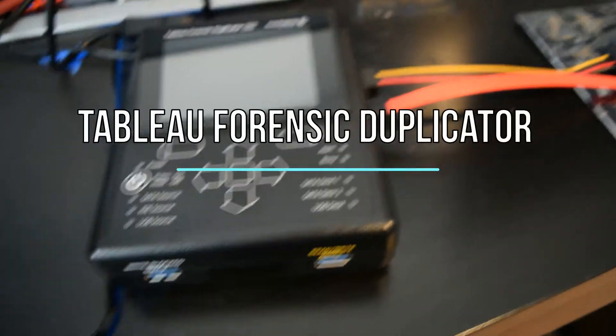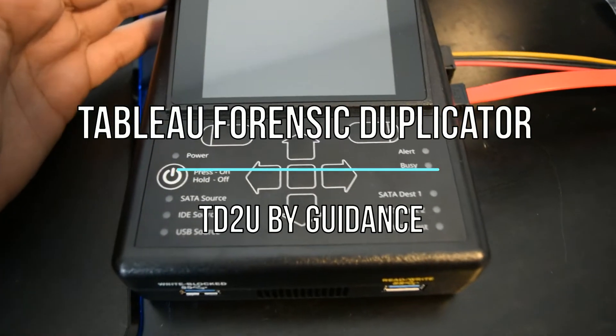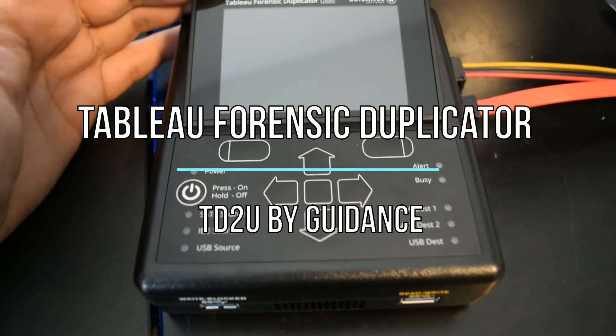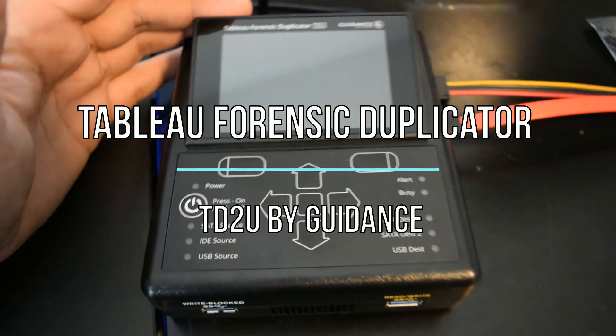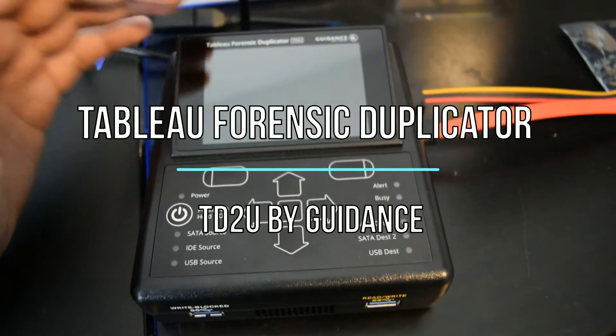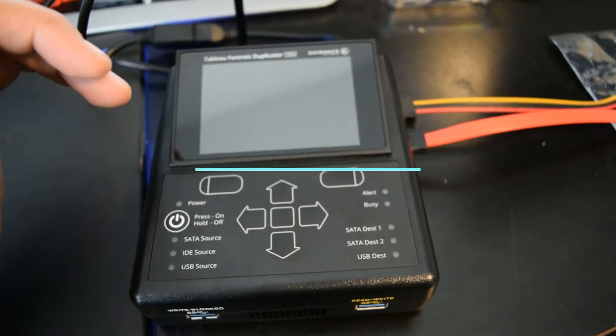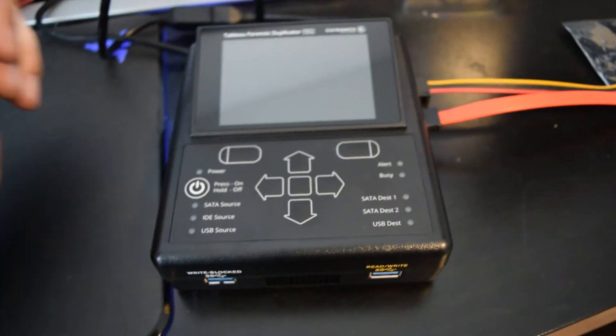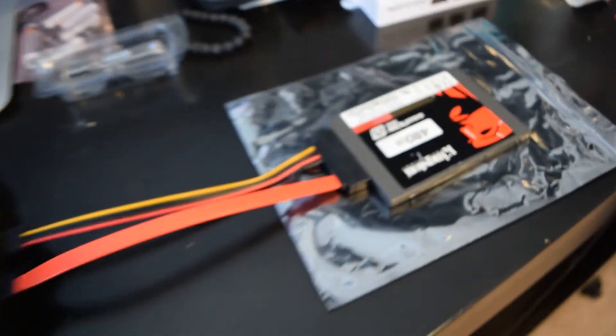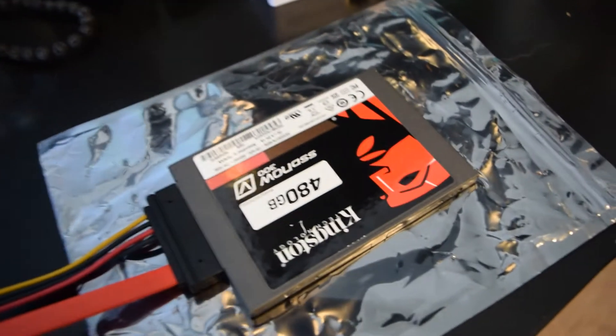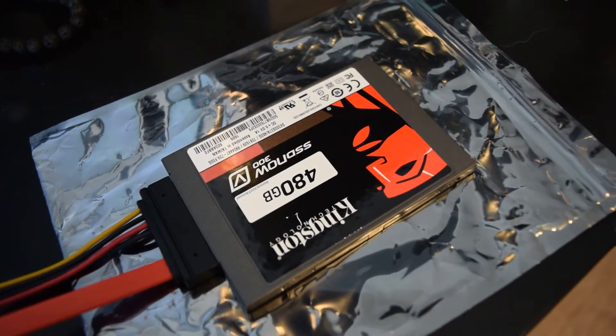Today we're going to be using the Tableau Forensic Duplicator TD-2 series made by Guidance to wipe a 480GB Kingston SSD.